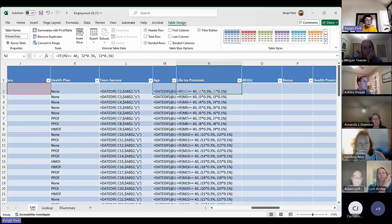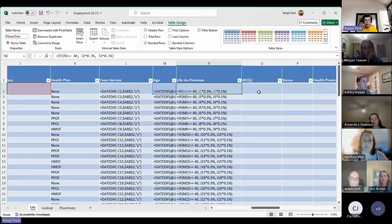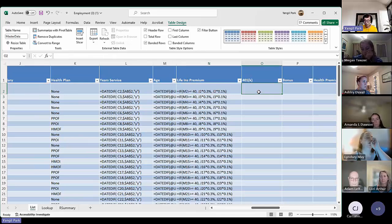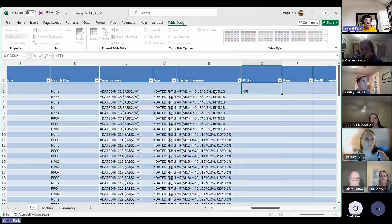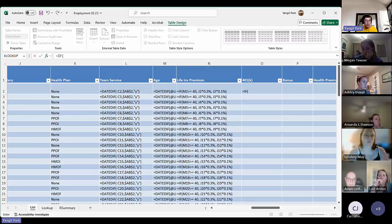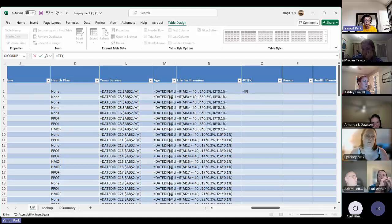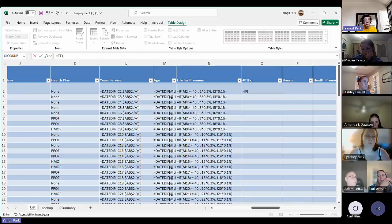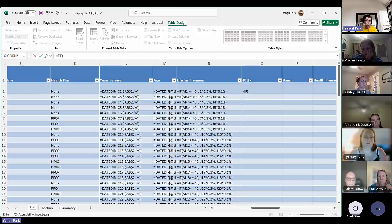Step six is 401k — it's crossed out, but let's try it. This uses an IF-OR function. Based on years of service: if years of service is greater than or equal to five — that's the first condition — or job status is FT meaning full-time, then the annual salary becomes 5%. If one or the other condition is satisfied, the annual salary times 5% is the result. Otherwise it's zero.